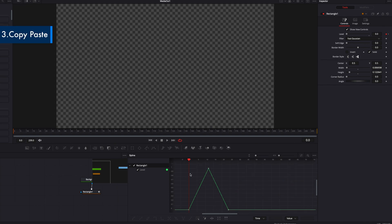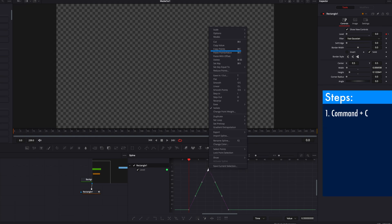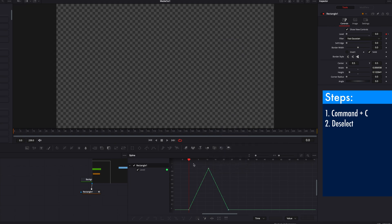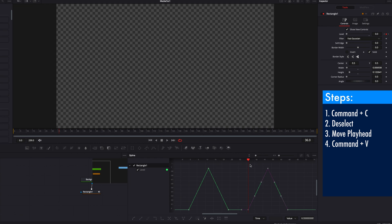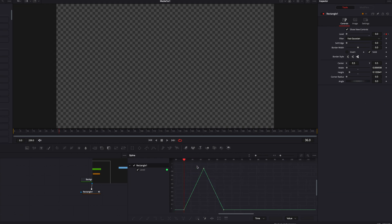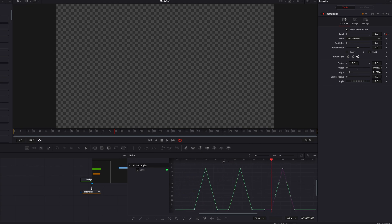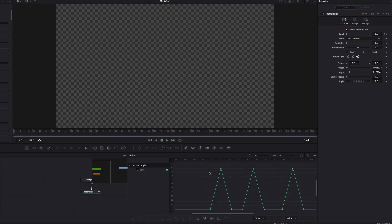We can also copy and paste the keyframes to repeat the movement. To do that, we just need to select all the keyframes, right-click, and we can select Copy Points, or simply use the keyboard shortcut Command C. Once we copy the value, we need to deselect all the points, move our playhead to where we want it pasted, and then simply hit Command V. This will paste that same movement. What's great about this method is that we can not only choose how many times we want it repeated, but we can also choose exactly where we want the movement to be pasted, giving you absolute control over how it looks.